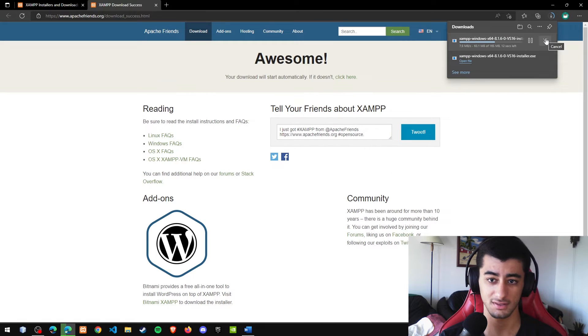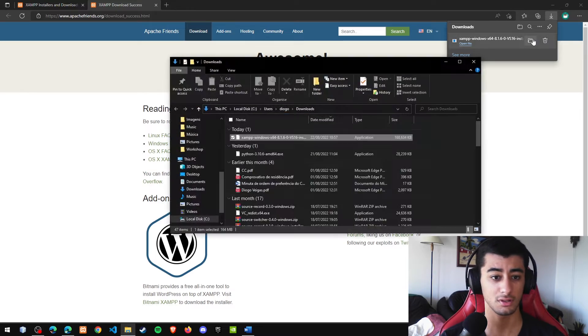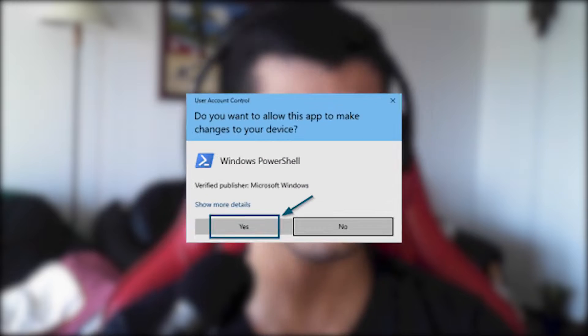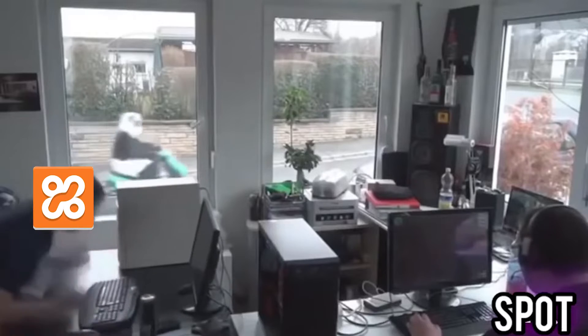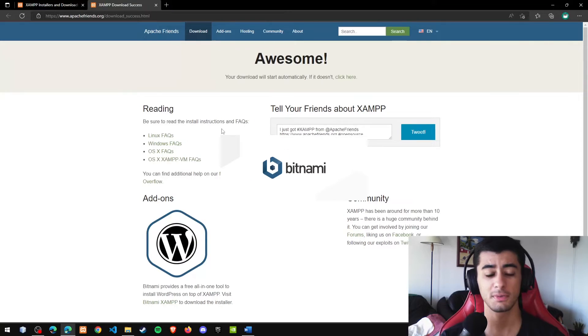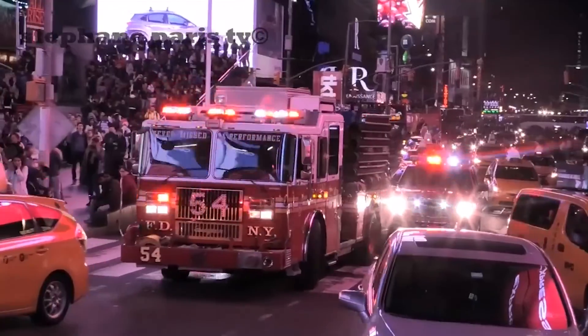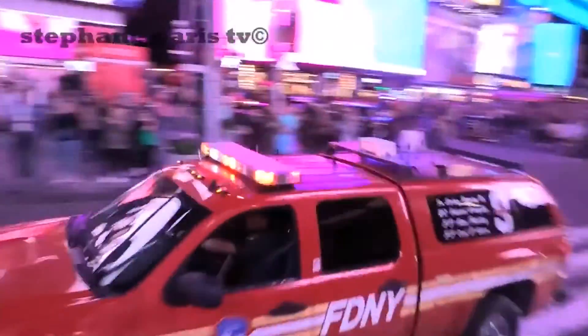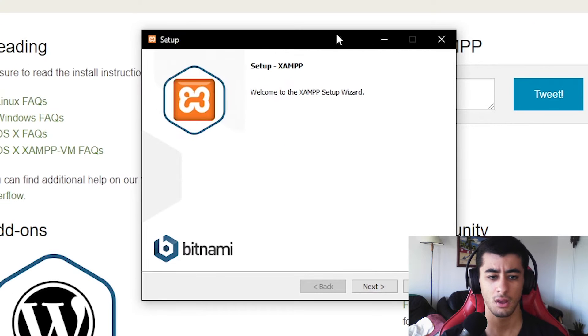I'm not going to download the installer because I've already done it. So let me open the downloads folder and double-click it. It will ask for your permission — allow XAMPP to use your PC. Since my PC is a little bit slow, it will take a little more time to open, but it's really fast normally.